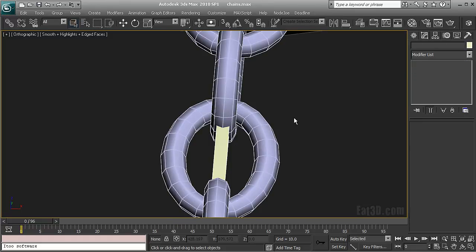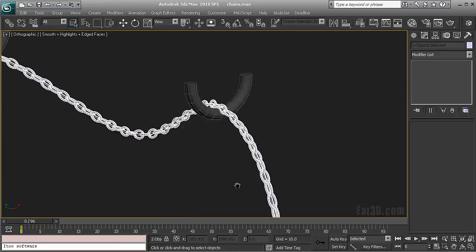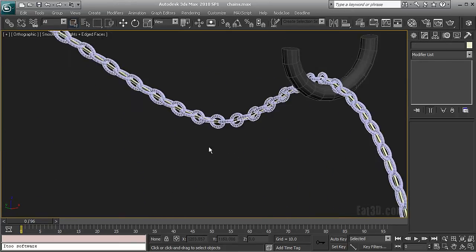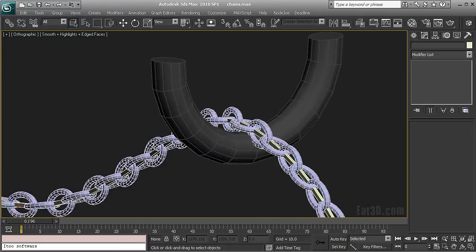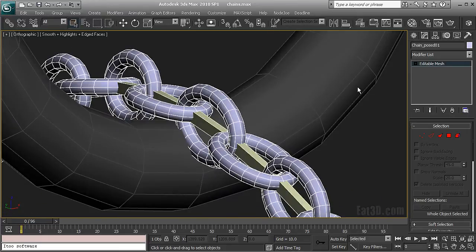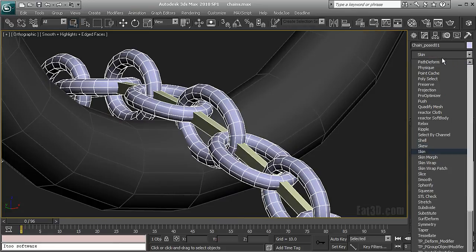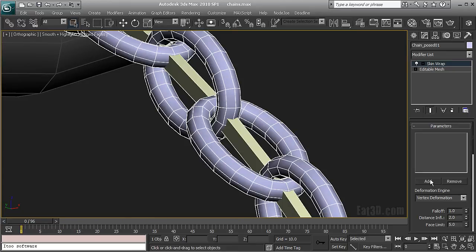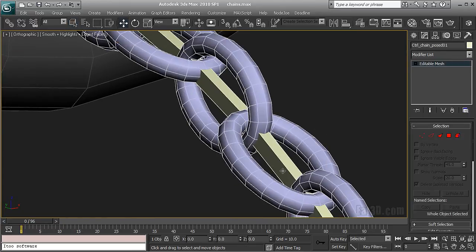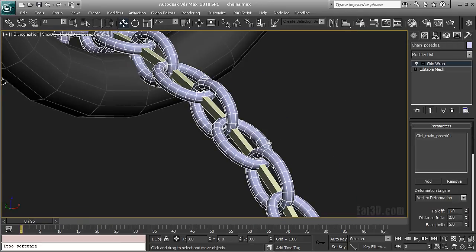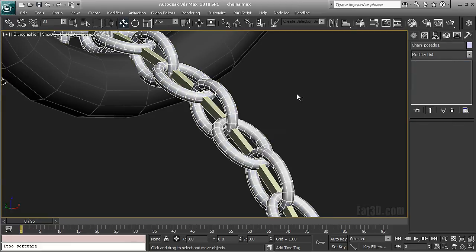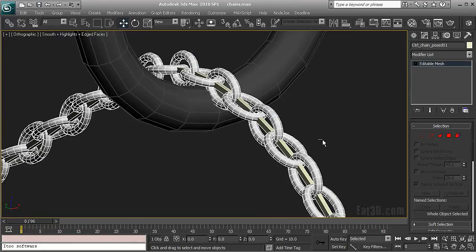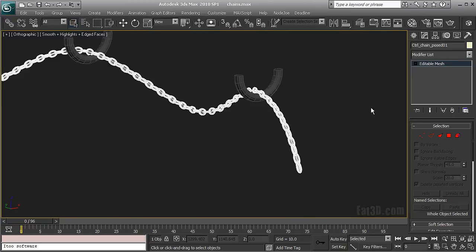Which is useful when you are going to be trying several setups. And I'm going to apply skin wrap modifier on my chain and I'm going to say be controlled by the control object. So now the control object is going to be driving my chain and I'm going to freeze it. So I cannot select it.